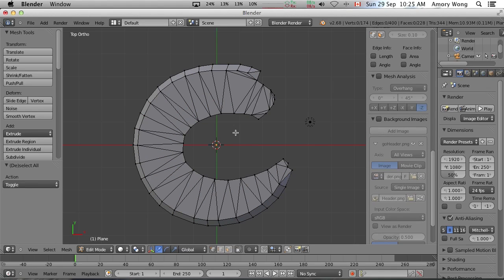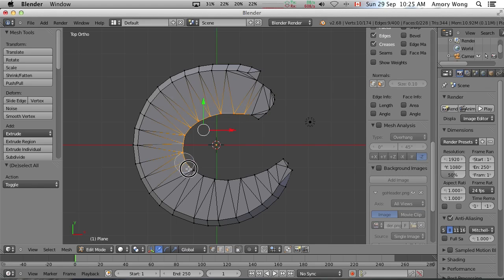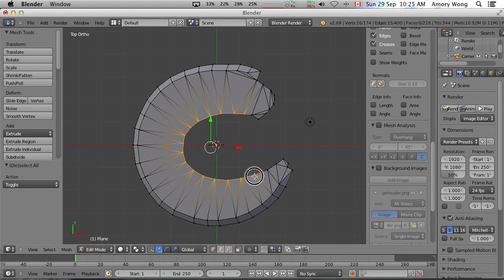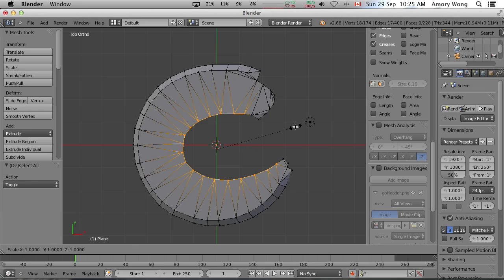Deselect all the vertices again. Press C to get your circular selection tool. And this time we want to scale bigger.